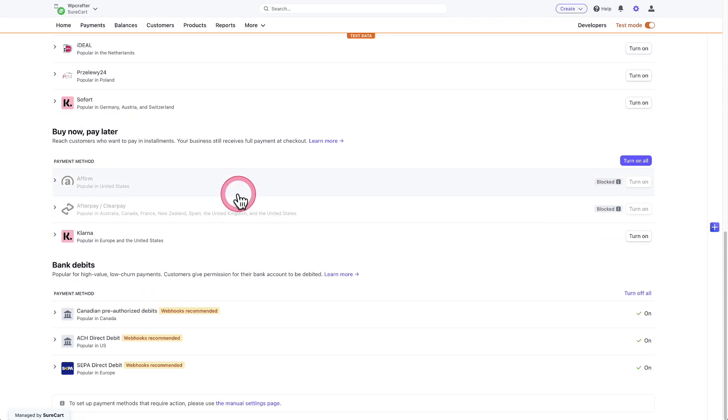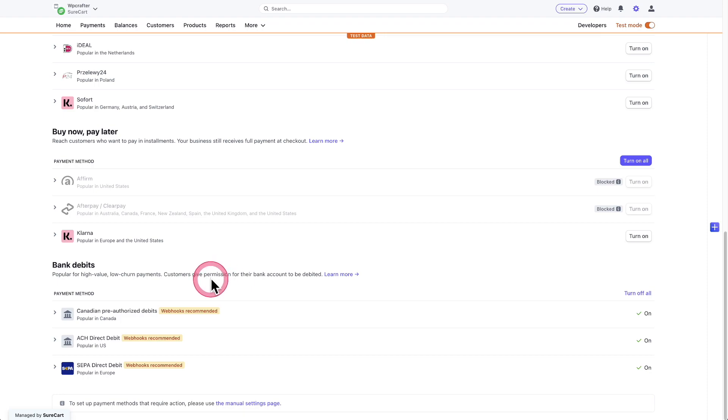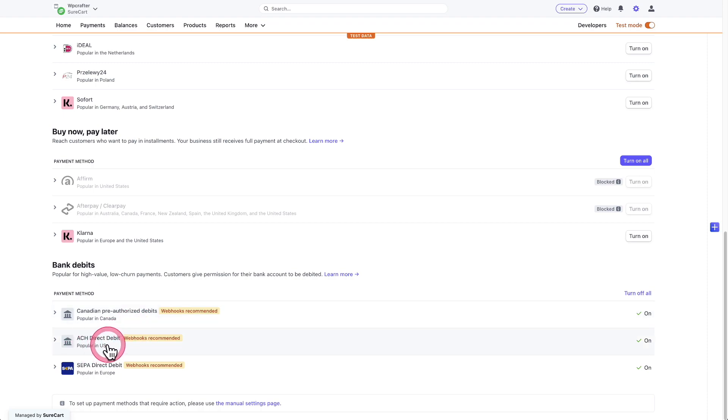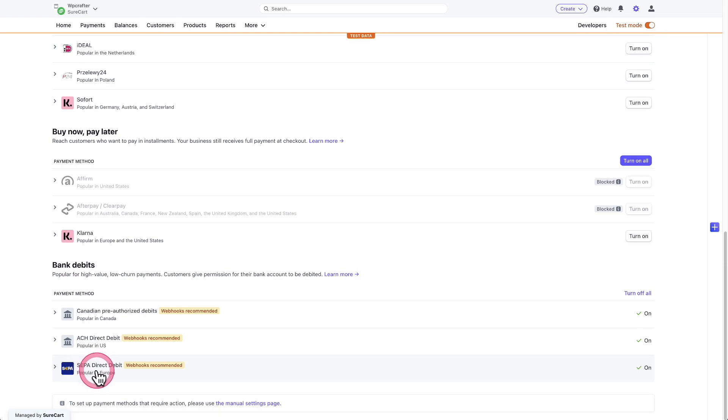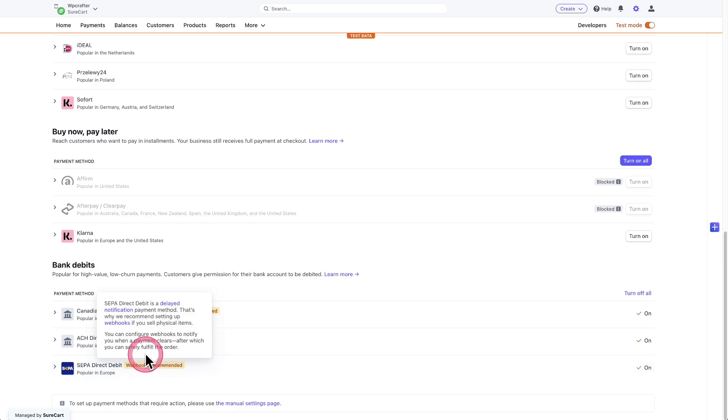And then down here, the bank debit payment methods. And these are going to be really low transaction fees for you. So we have Canadian pre-authorized ACH direct debit. This is going to be US and SEPA. I don't know if it's pronounced SEPA because we don't use that here in the States, but we have this here as well.